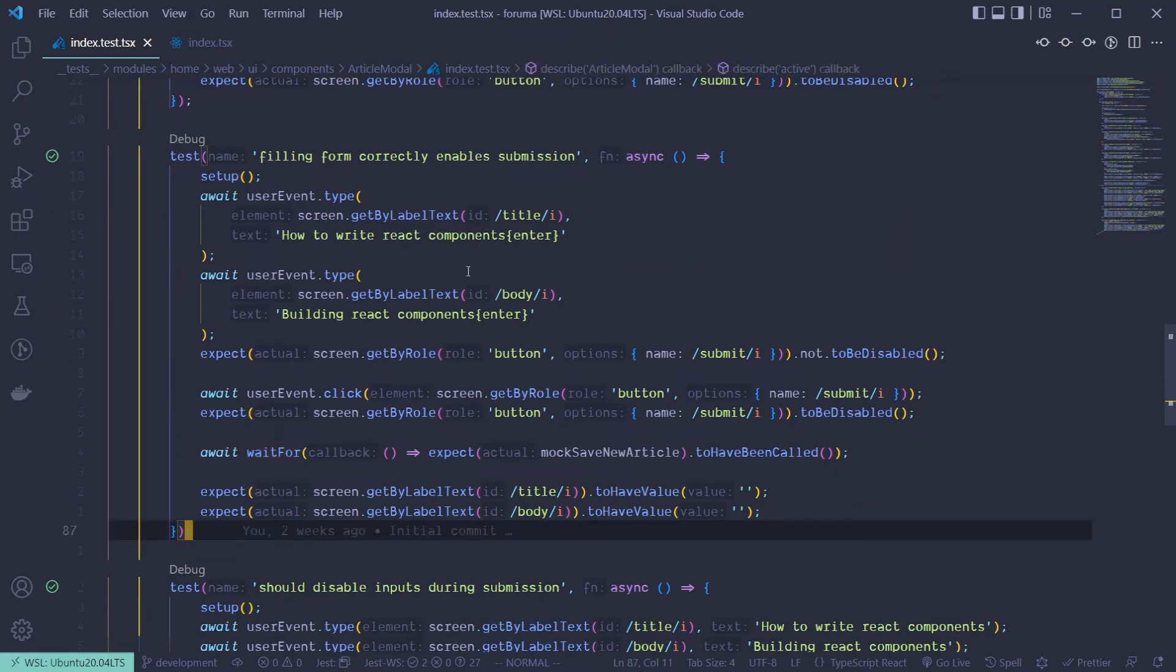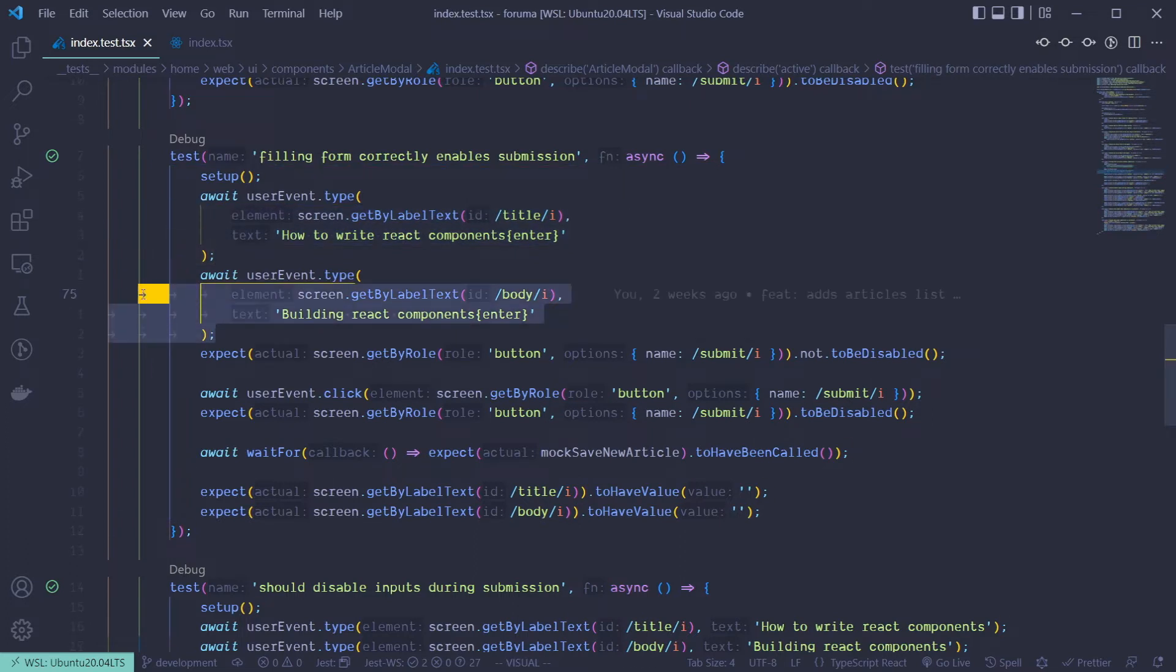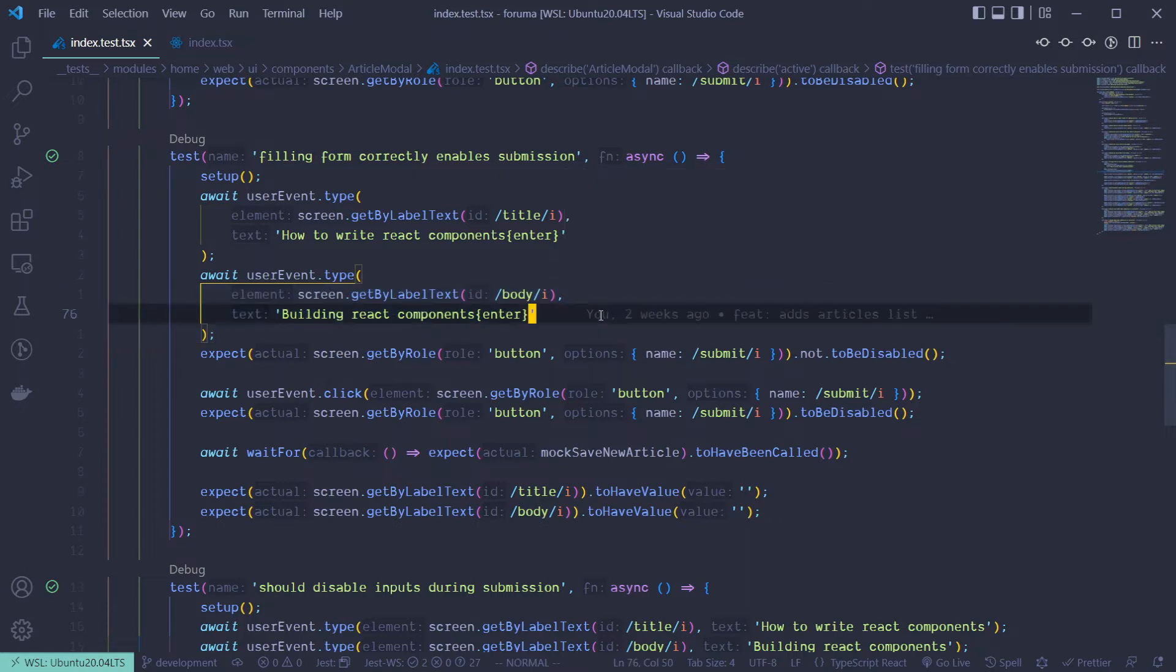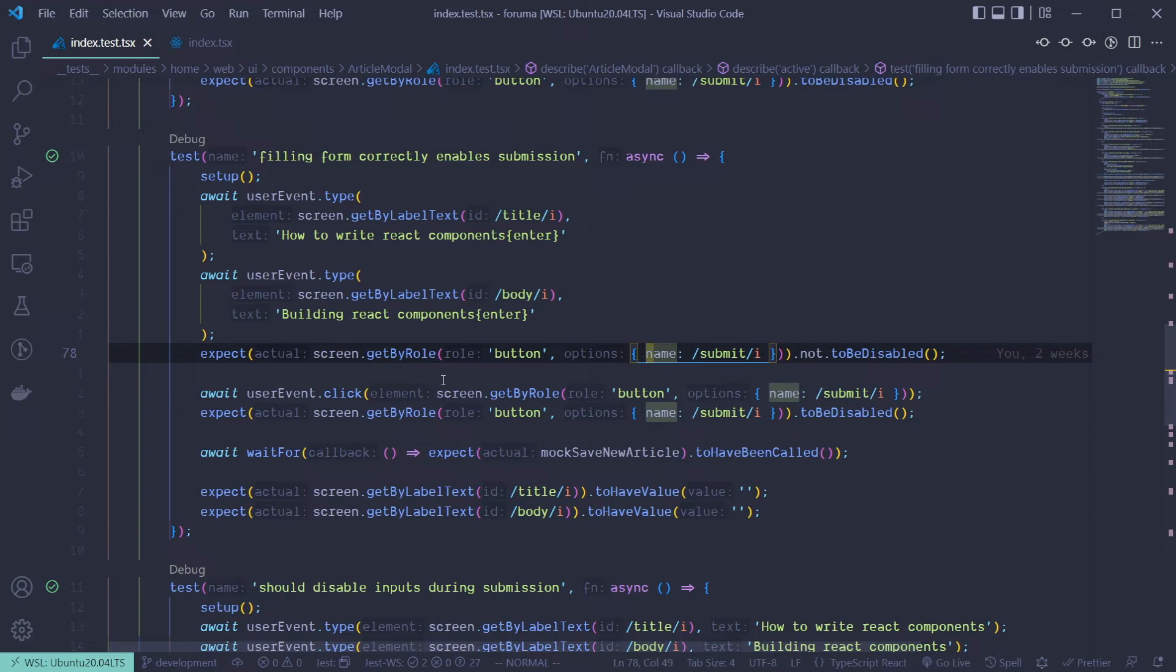This is actually performing the user input events where the user types in the title and also the body of the content of whatever they are sending to the server. It's kind of like posting some article or something like that. So once they fill in the forms and the submit button is active because we don't want to submit an empty form.